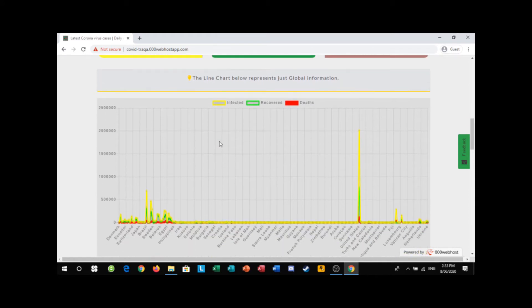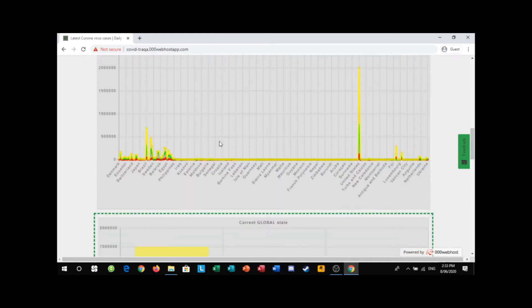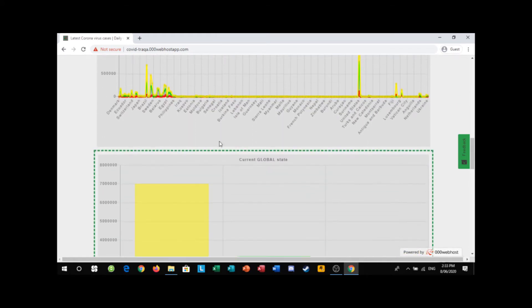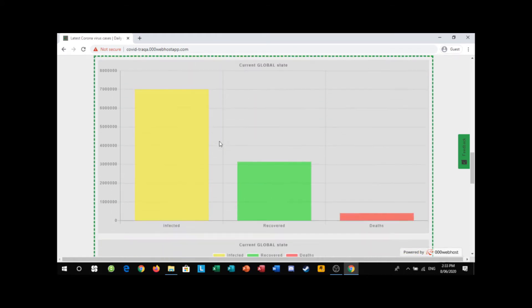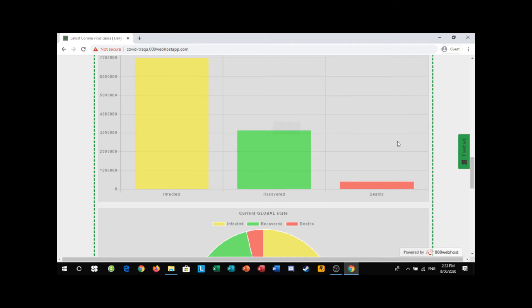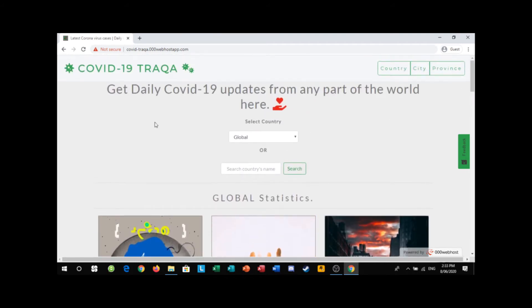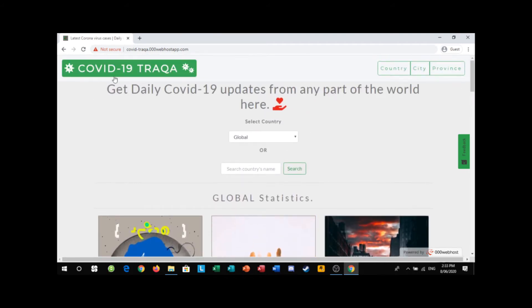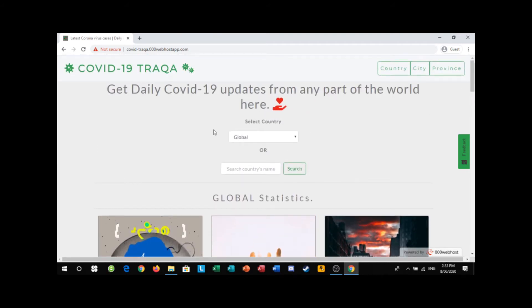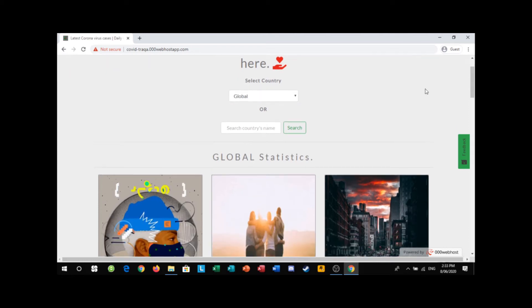Before showcasing his talk, I will first give it a try on his app. So here is his COVID-19 tracker app. You can select which country you want to focus on — for right now it's on global.